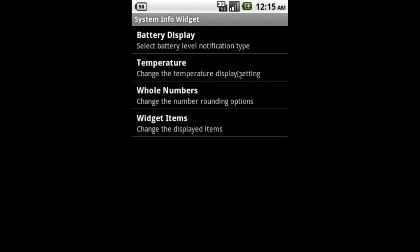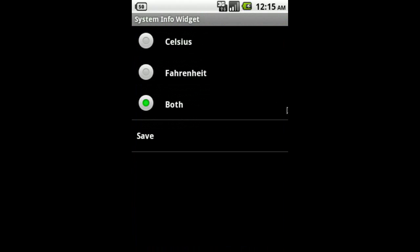Now we have Temperature. This setting allows you to customize how the battery temperature will be displayed. You can select Celsius, Fahrenheit, or have the widget display both Celsius and Fahrenheit at the same time.